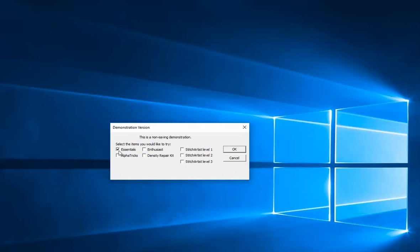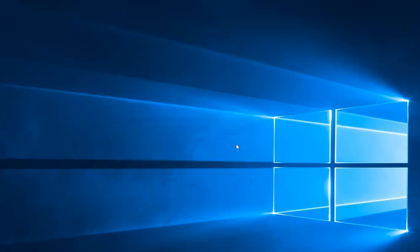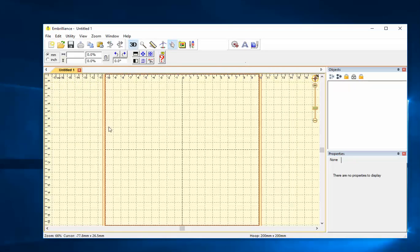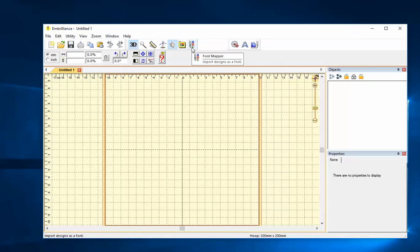Okay now I'm going to add Alphatrix to Essentials. Let's assume I want to buy that next. So here's what my window would look like if I have Alphatrix. And now I have something new, the font mapper.